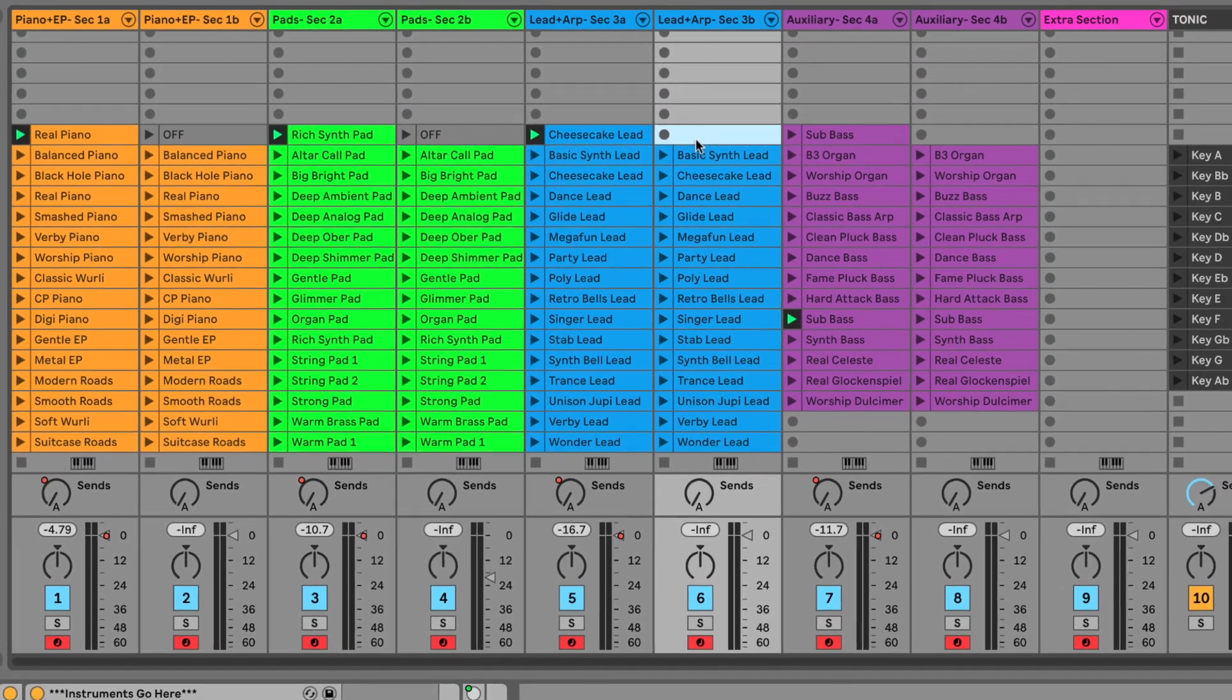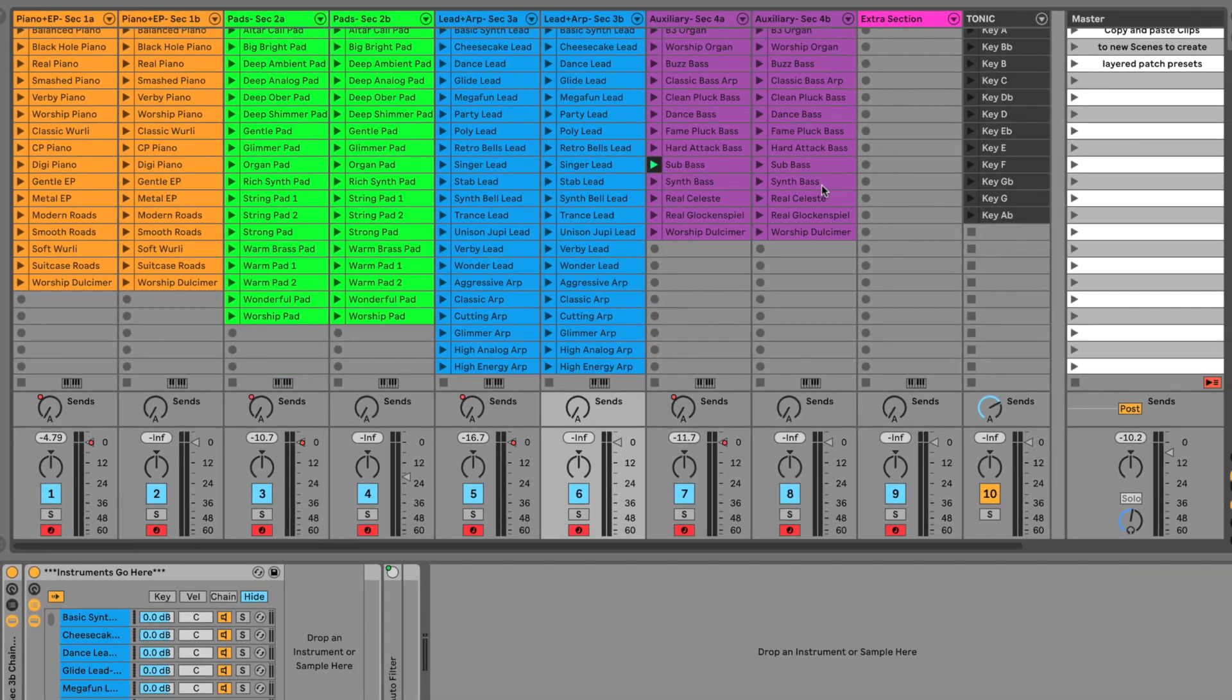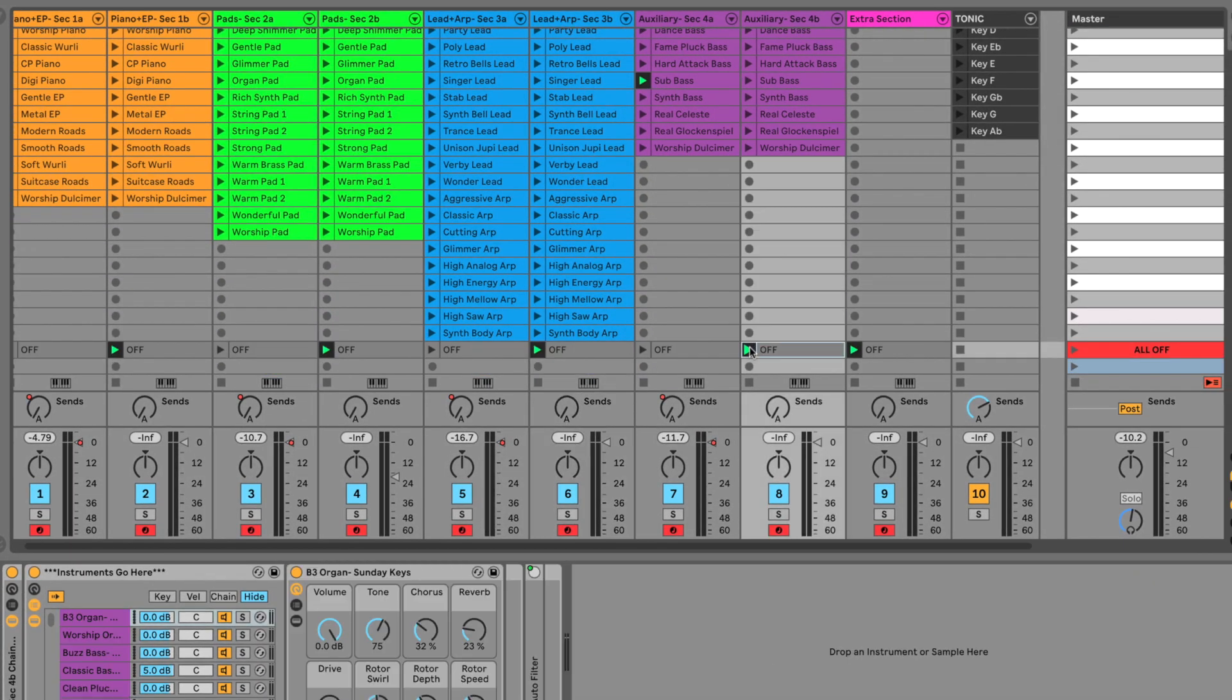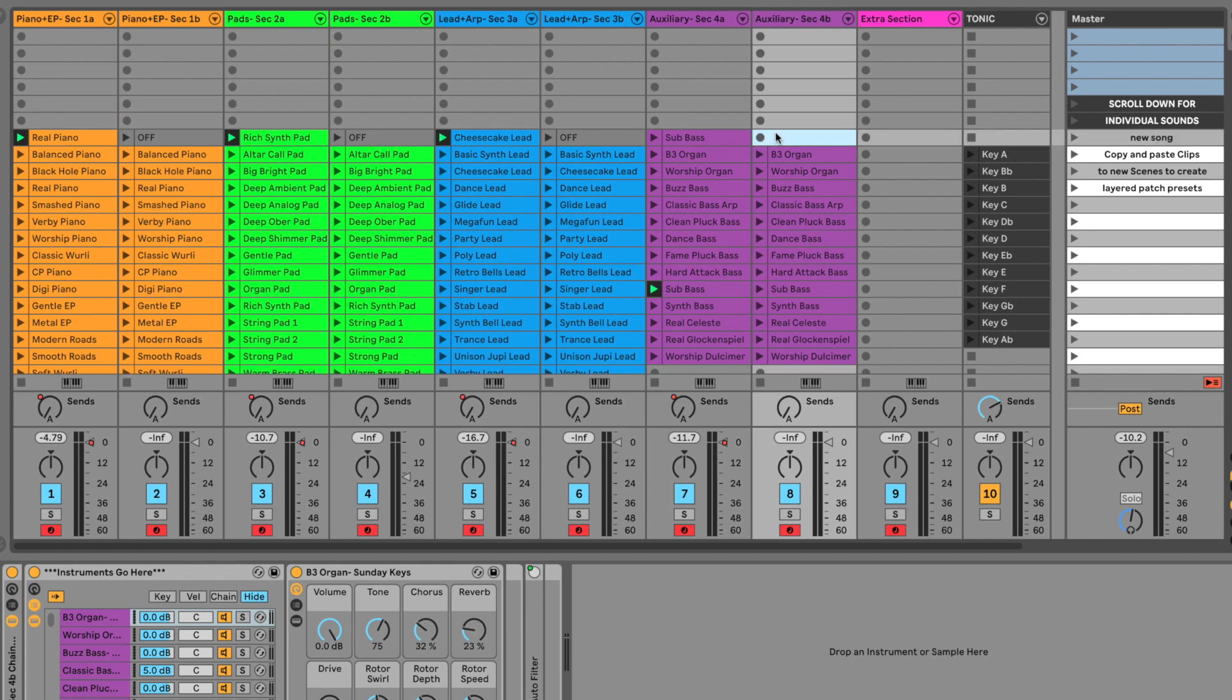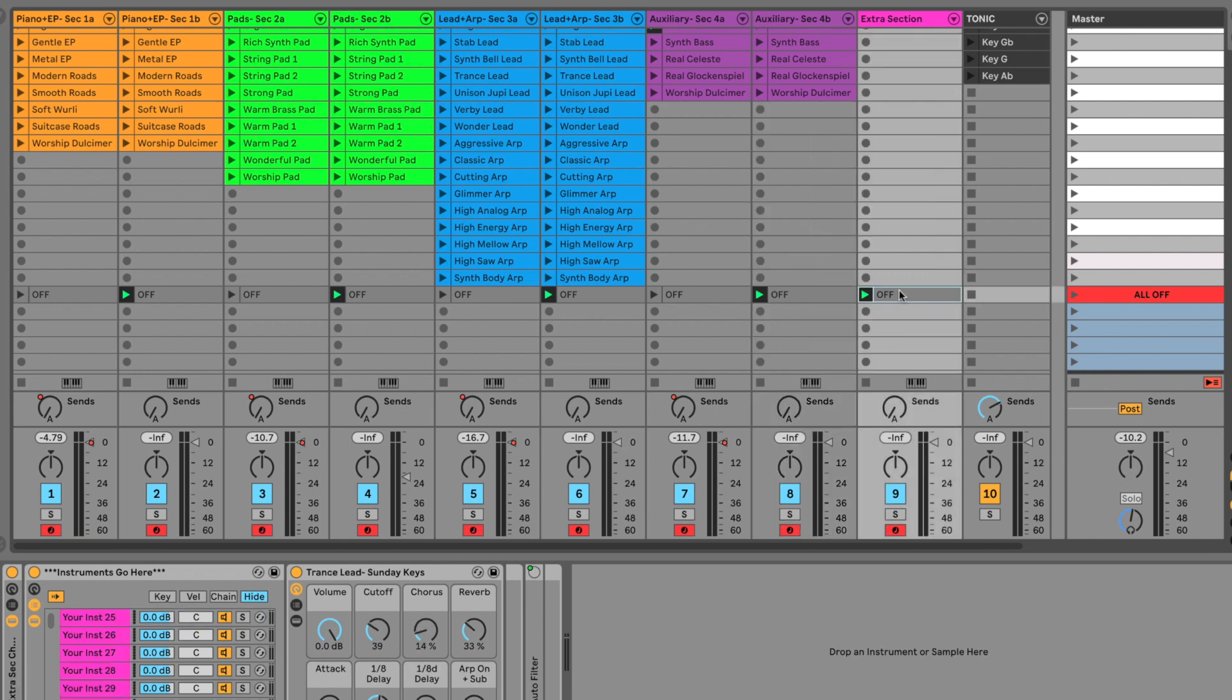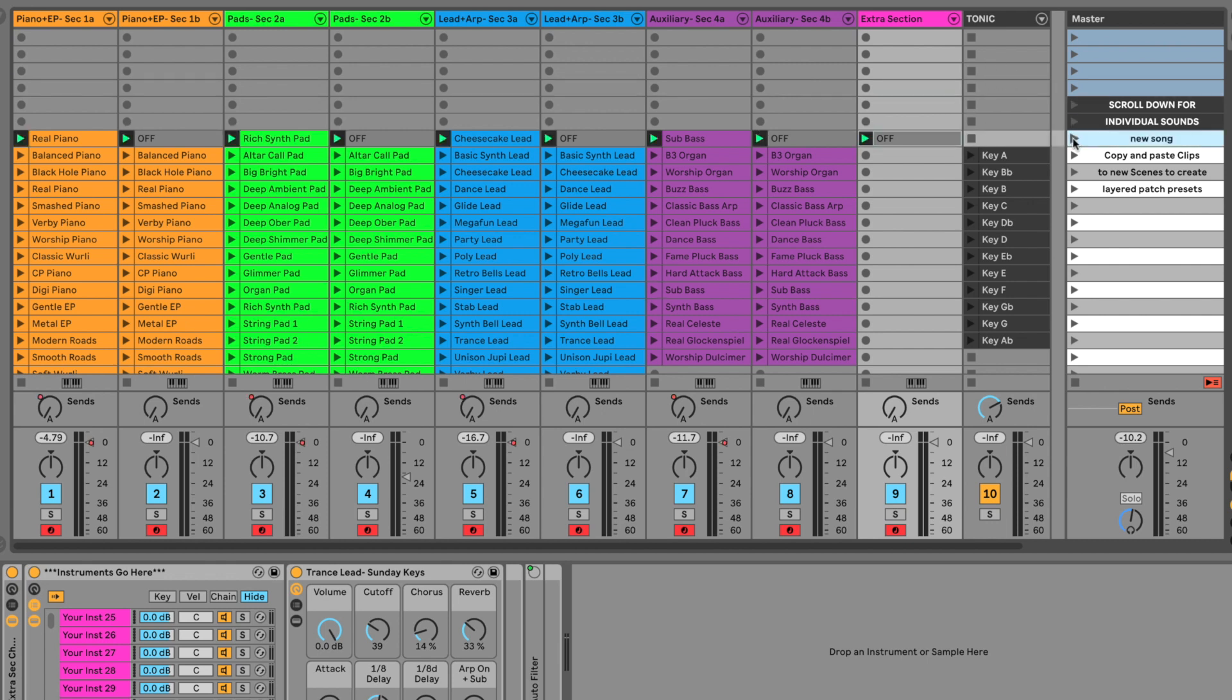And then after we do this, we can designate the tempo and the time signature of the patch if we want by just typing that in here over in the master scene. I'm not going to worry about it for this video but that's the way that you would tell Ableton what tempo you needed this patch to be at. Okay so now wherever we're at in the patch list we can just select this layered patch like that. And then it's ready to play.